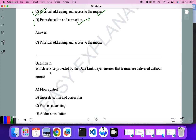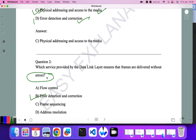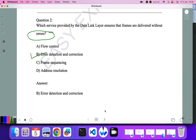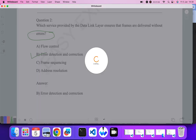Question two: which service provided by the data link layer ensures that frames are delivered without error? Error-free frame delivery is not always guaranteed, but it is provided by error detection and correction techniques. So B is the correct answer.